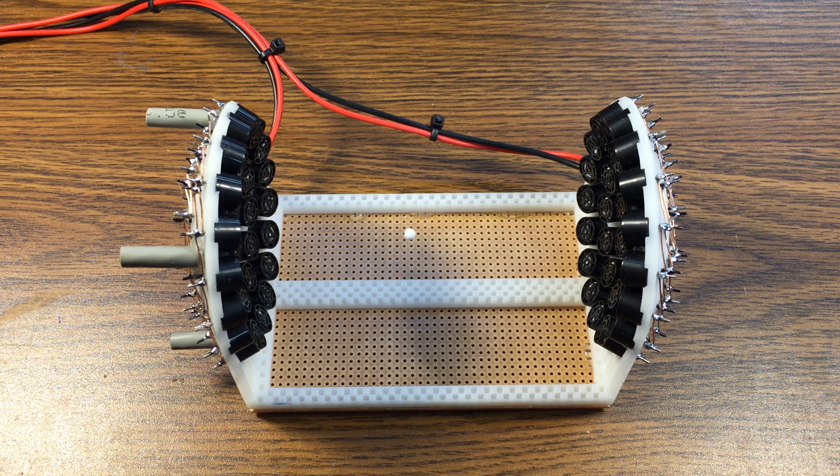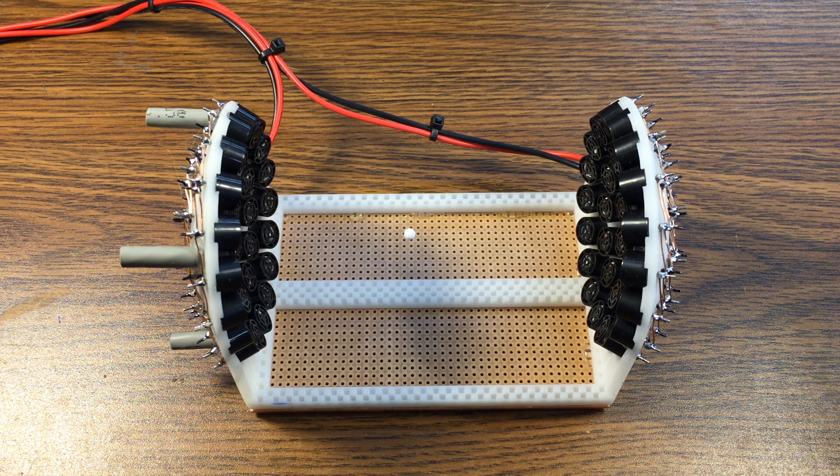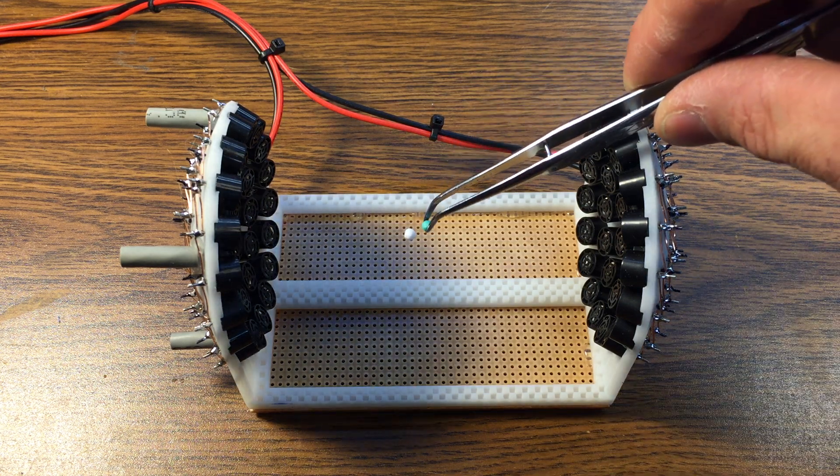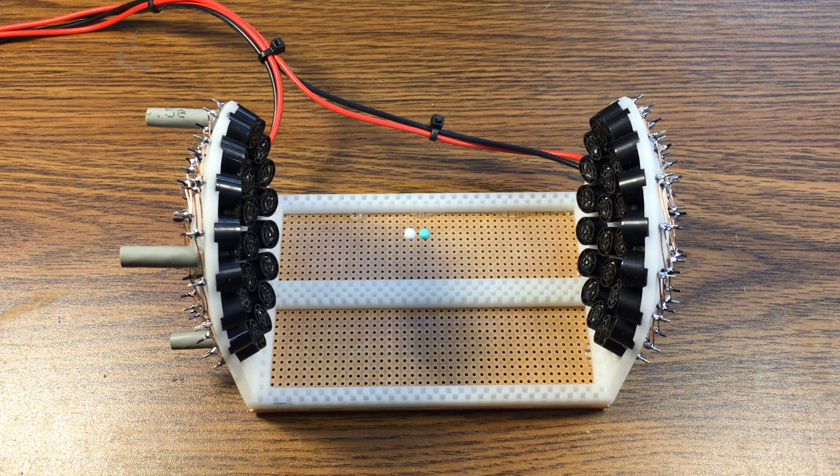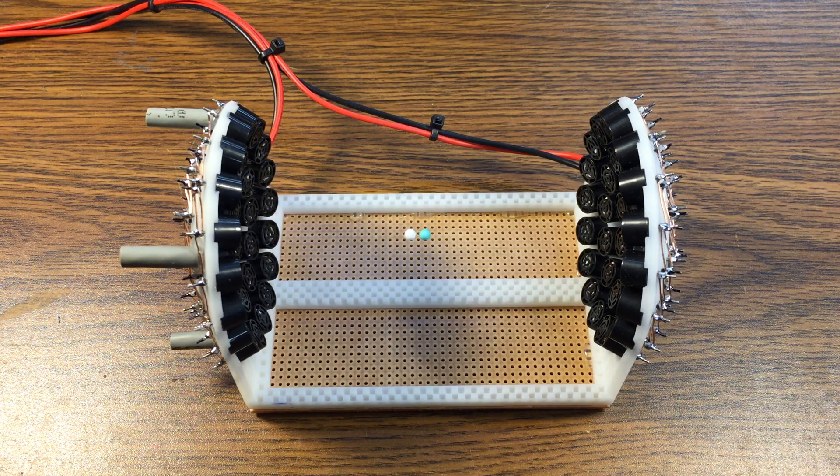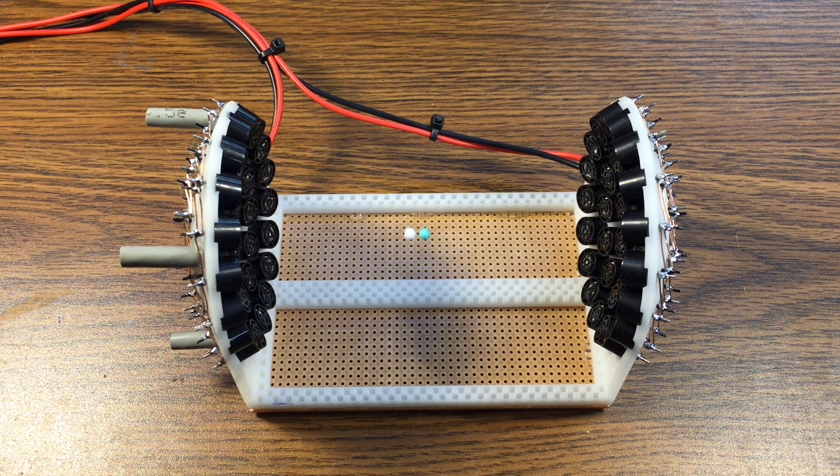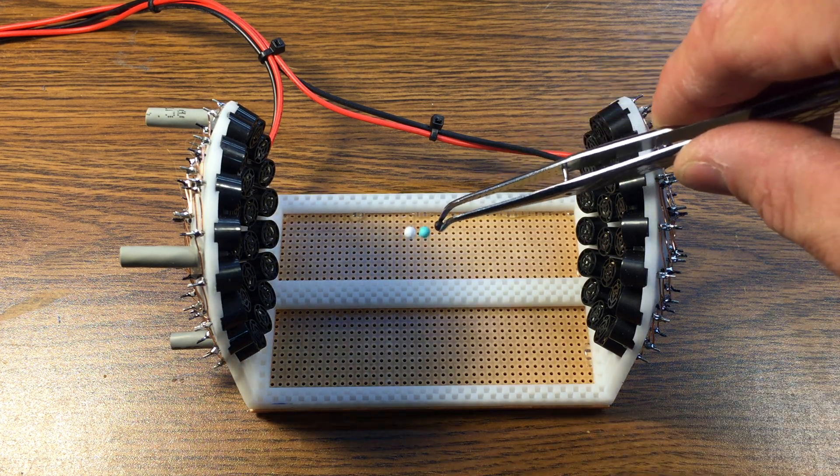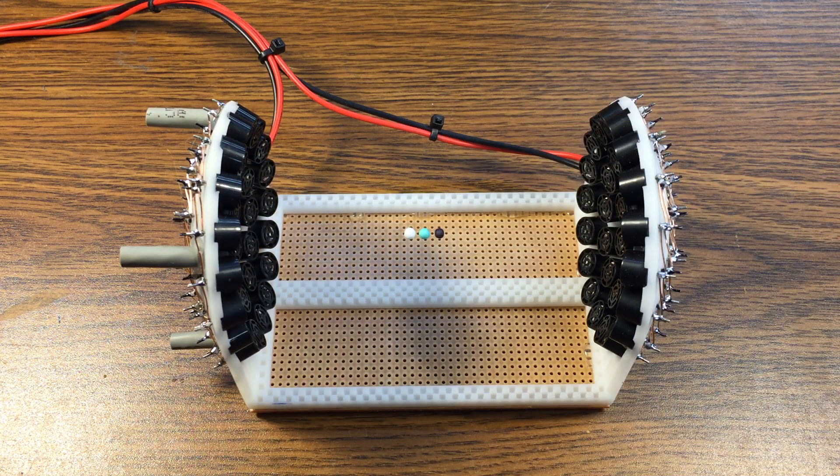I'm here to demonstrate how it levitates these balls at the nodes of the standing wave that is created. I'm going to add some more here.